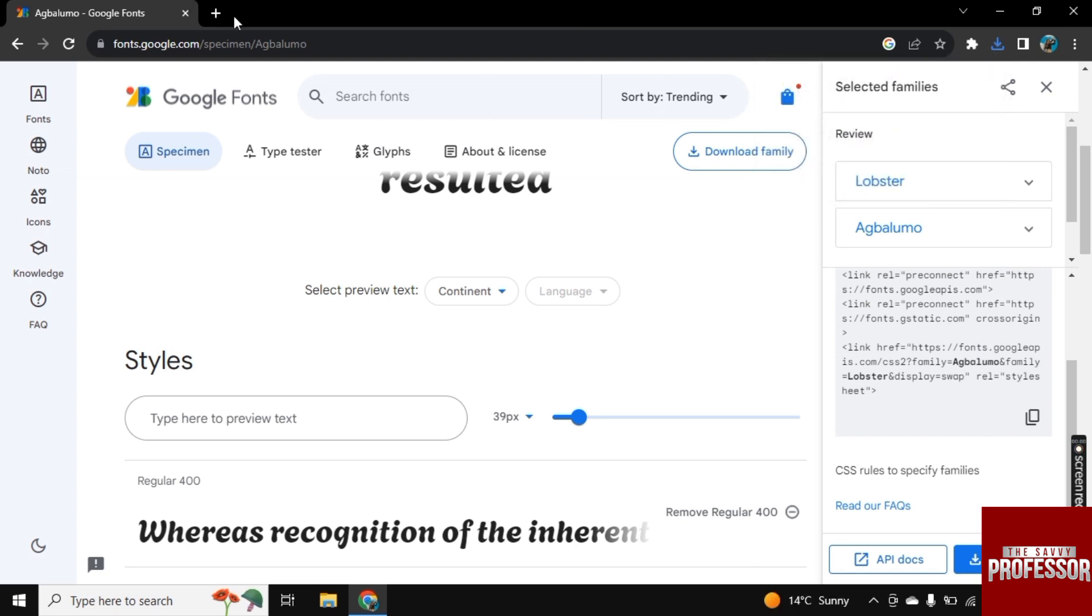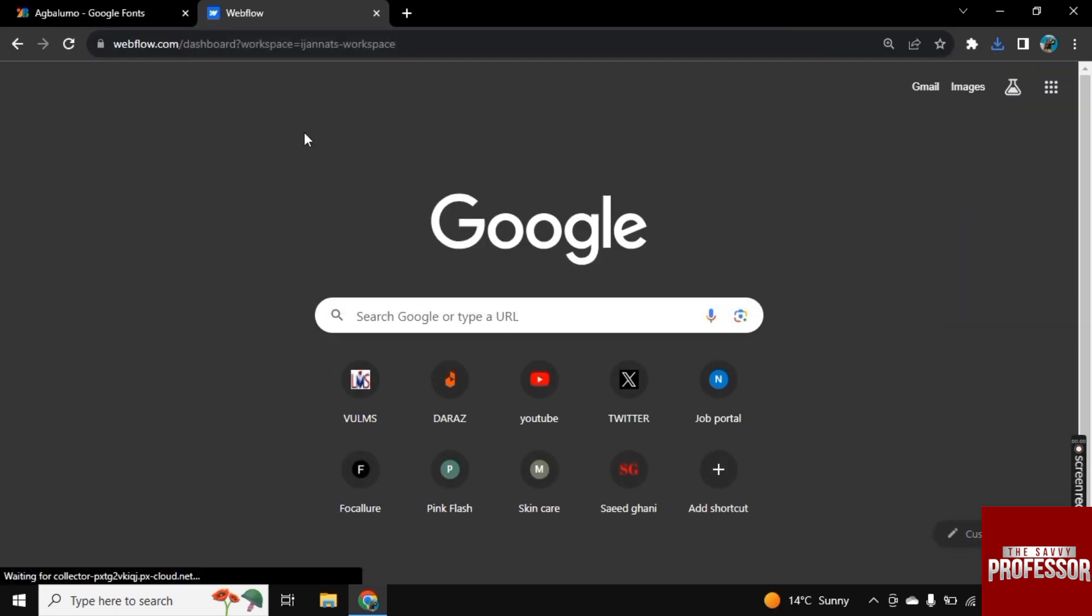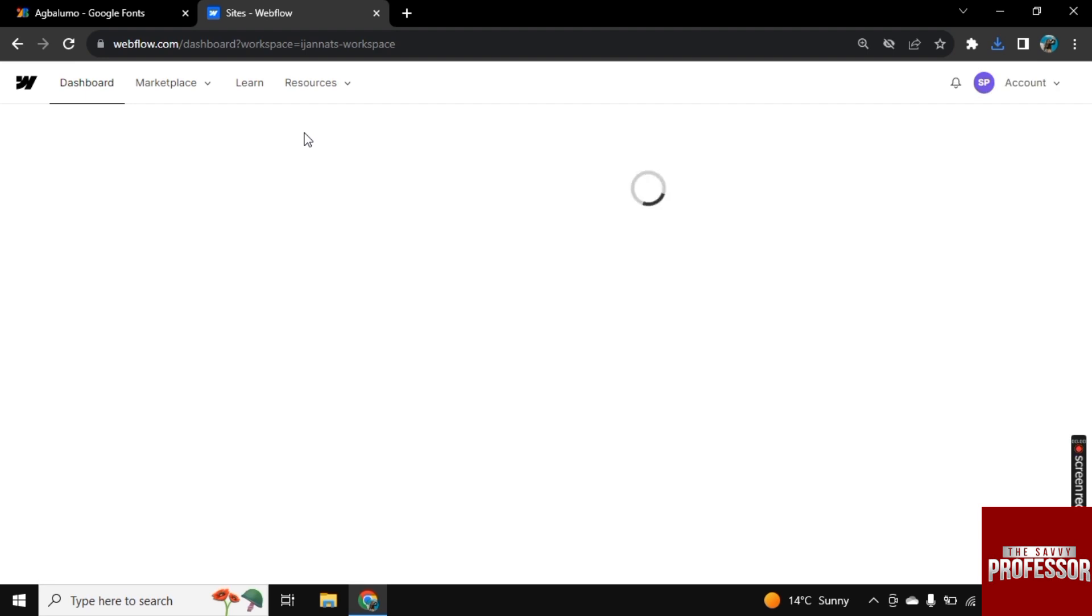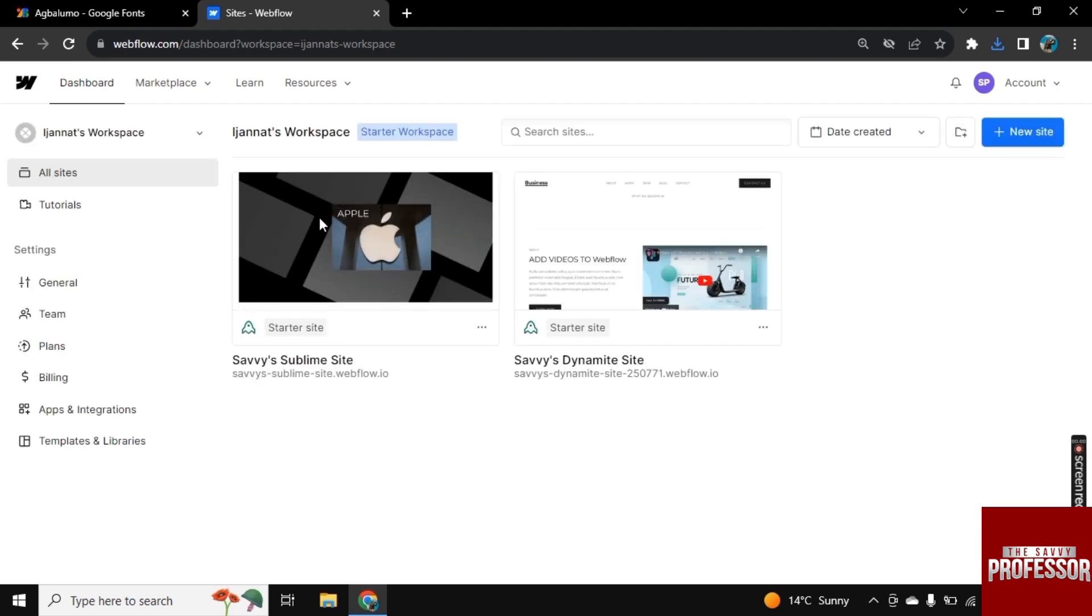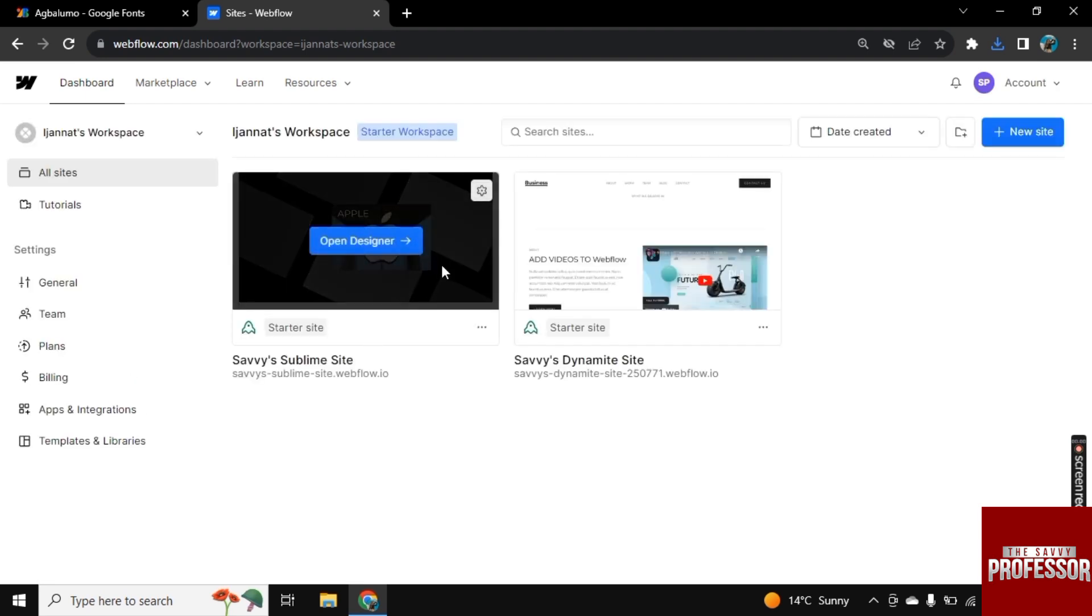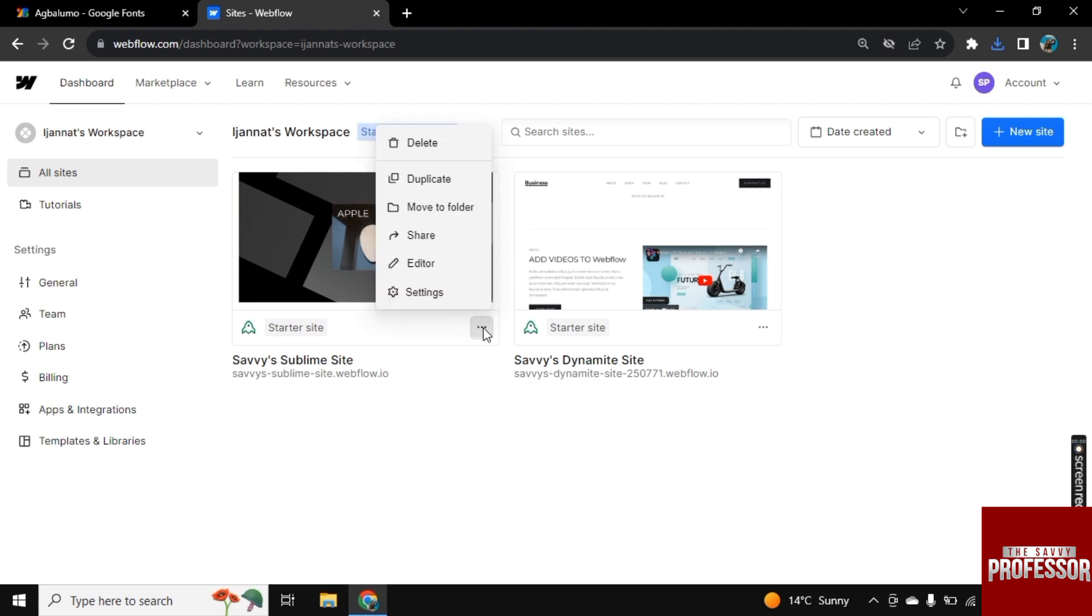Now let's go to the Webflow website. Open the Webflow. Here is our site. And click on these three dots.